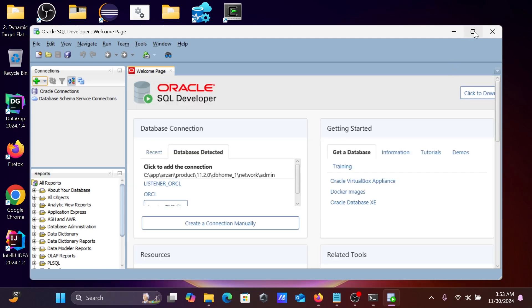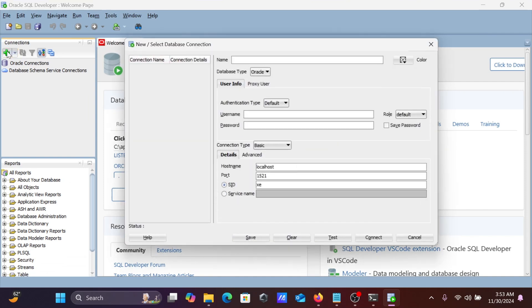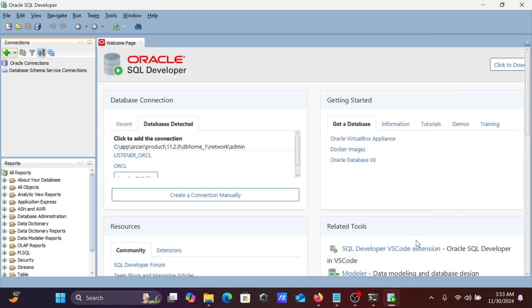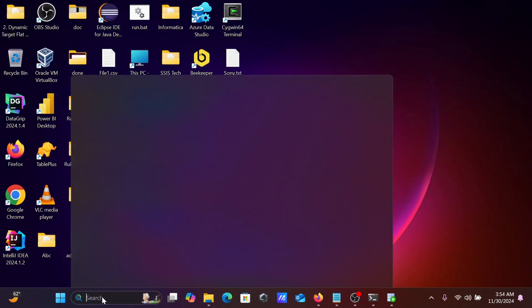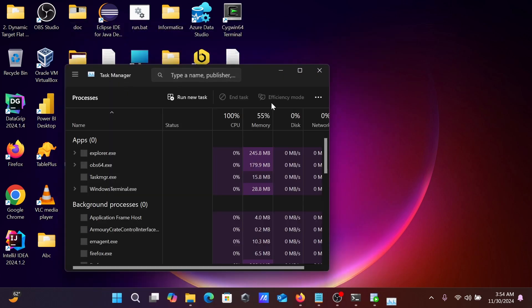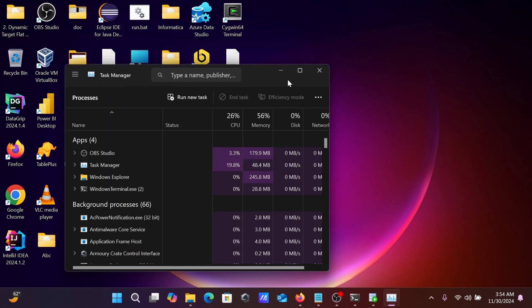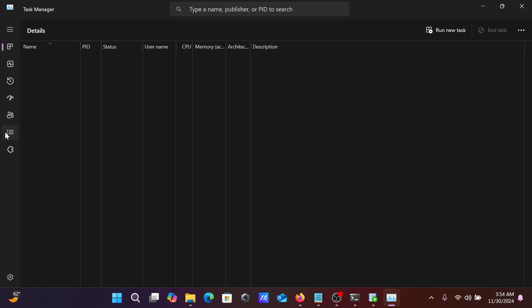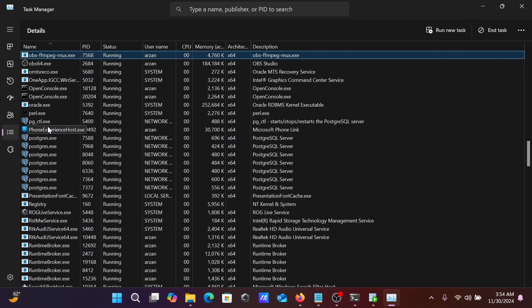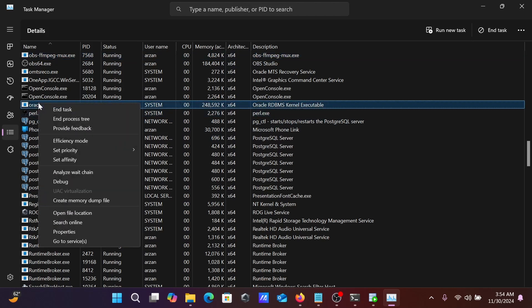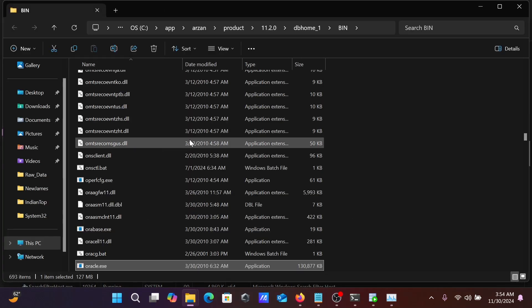Now I'm going to do some connection. For connection, let's click on this plus. You need to keep all the details. First we need to know about what exactly is the port number. In the search box, write Task Manager. Then you can go on Details, then press O. When you press O, you can see Oracle. And now open File Location.